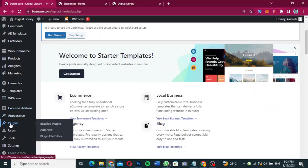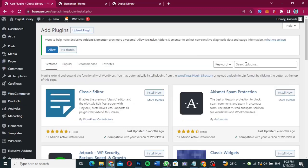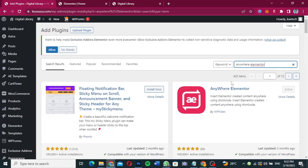Hover on Plugins and then click on Add New. Make sure that you have Elementor installed, and then we're going to install another plugin that will help us stick whatever we want. We're going to search for 'Anywhere Elementor' — this is the plugin that we are looking for.